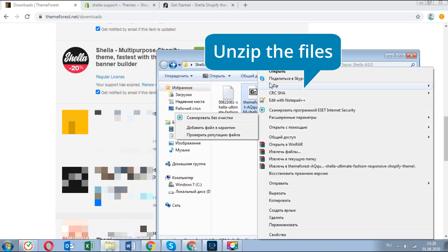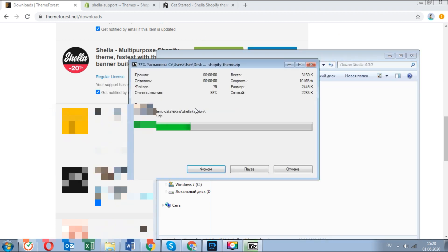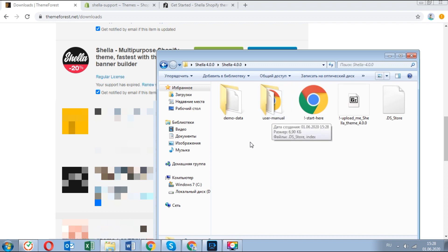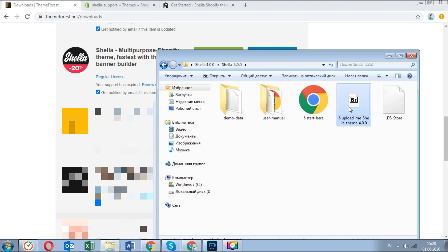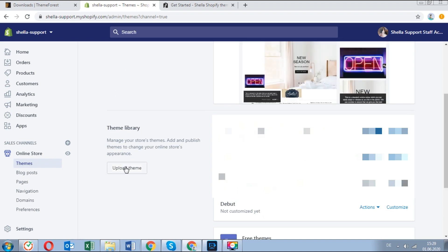Unzip the theme files from the downloaded package. Here is the theme documentation, here are the theme pages, blogs and layout settings, and this is the Shella 4 theme archive which needs to be uploaded to your Shopify admin.